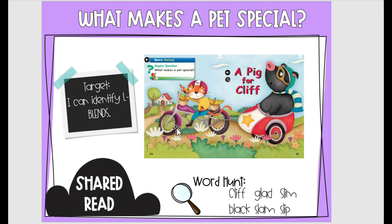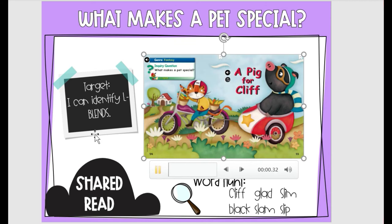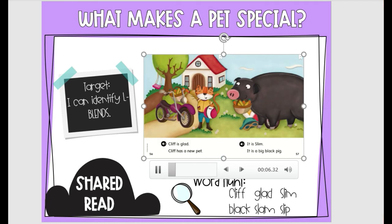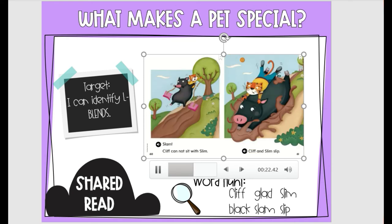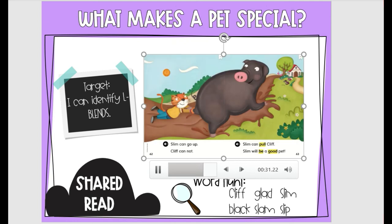A Pig for Cliff. Cliff is glad. Cliff has a new pet. It is slim. It is a big black pig. Slim cannot fit in. Come out, Slim. Slim. Slam. Cliff cannot sit with Slim. Cliff and Slim slip. Slim can go up. Cliff cannot. Slim can pull Cliff. Slim will be a good pet.